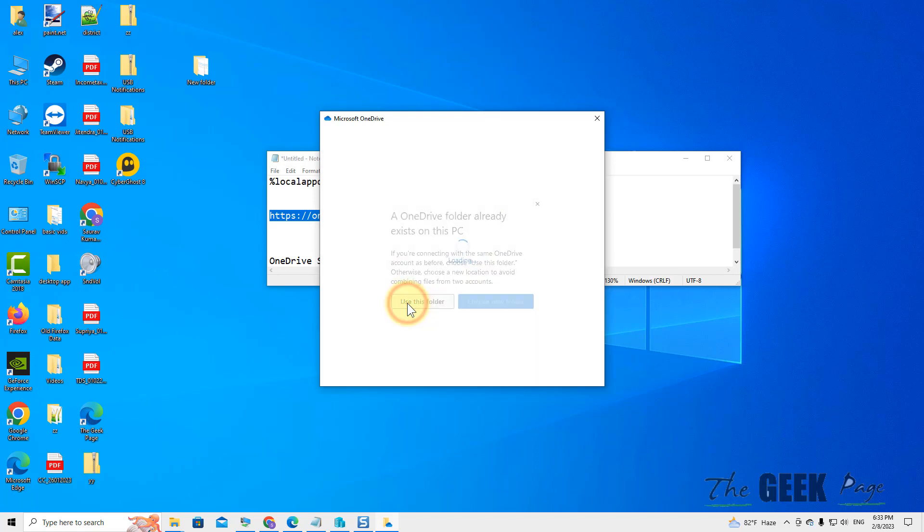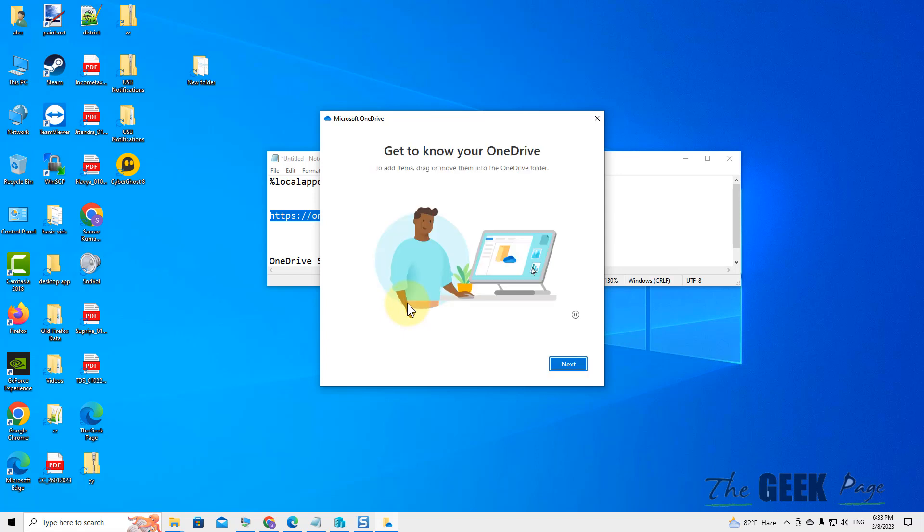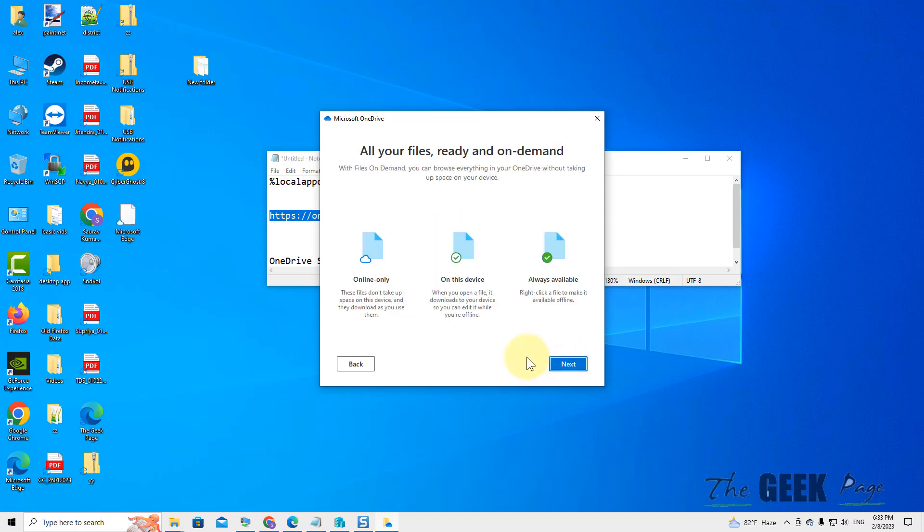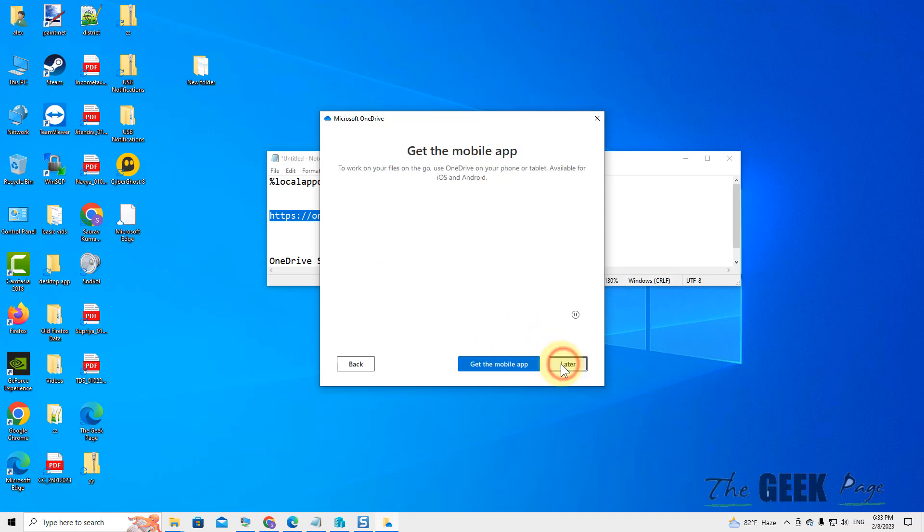Click on Use This Folder. Click on Next, click on Next, click on Next.